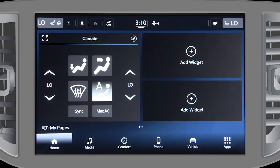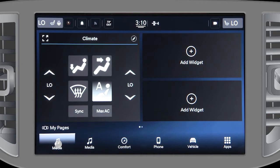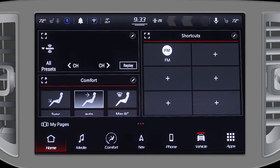The bottom menu bar contains icons that can be rearranged whenever your vehicle is in park. Select an icon you want to move, then press, hold, and drag it to a new location. The upper status bar has shortcuts you can change too.